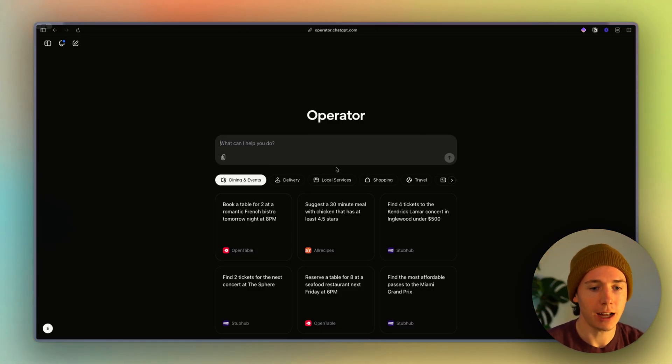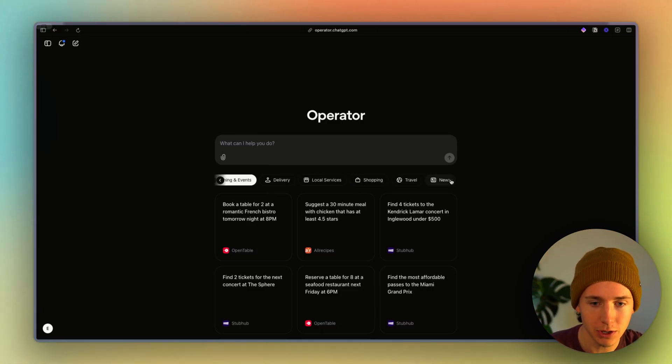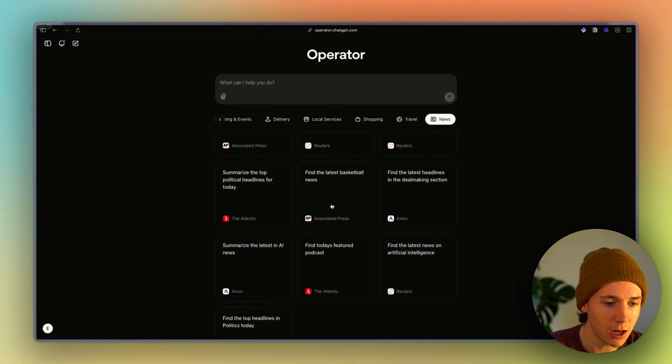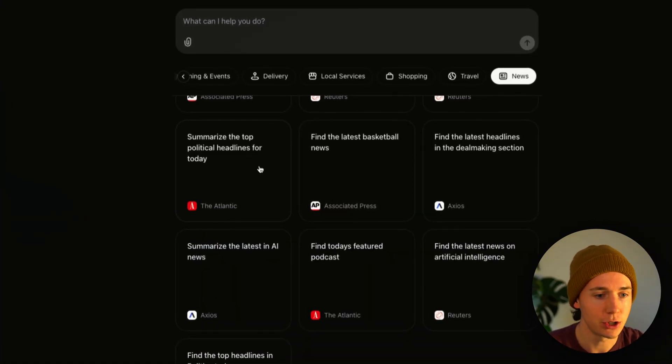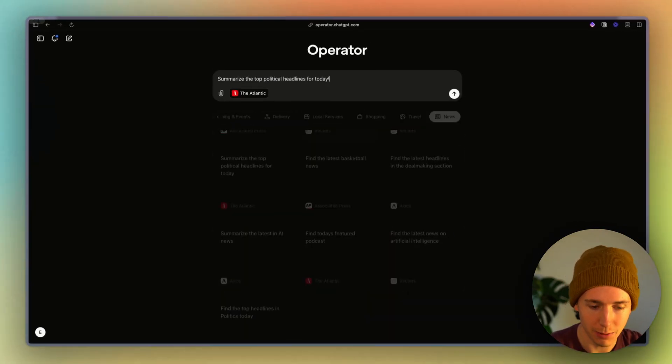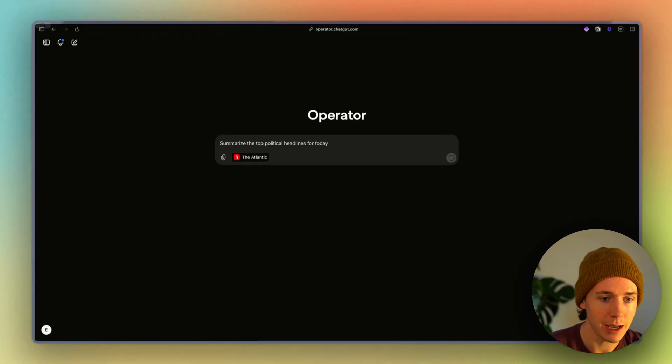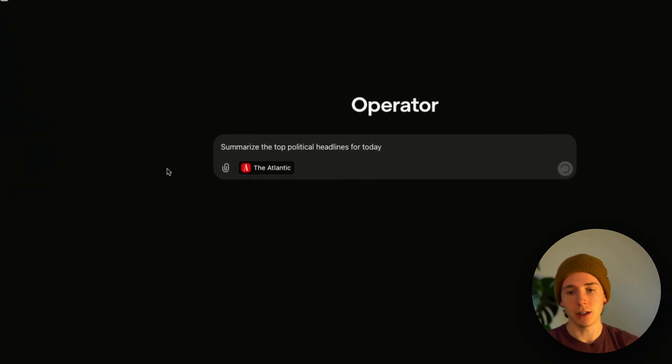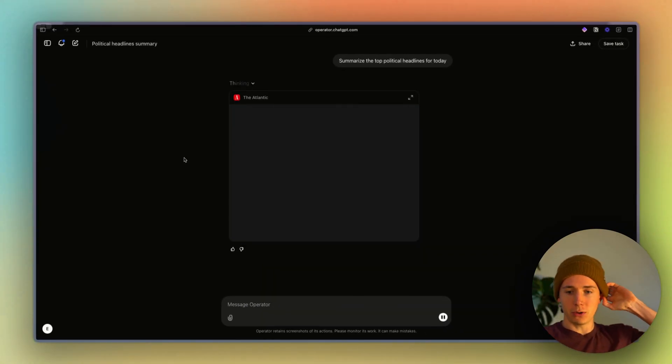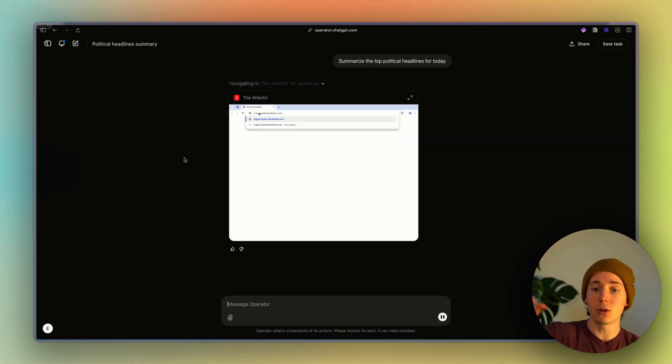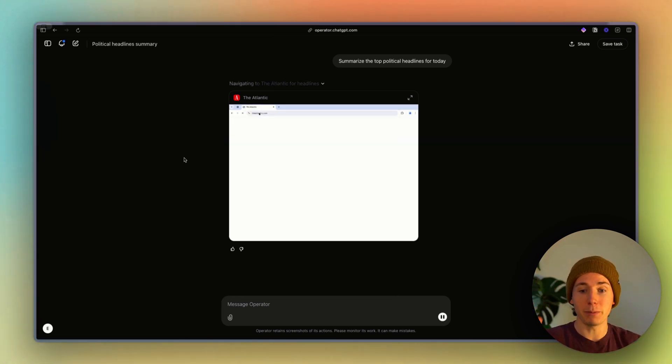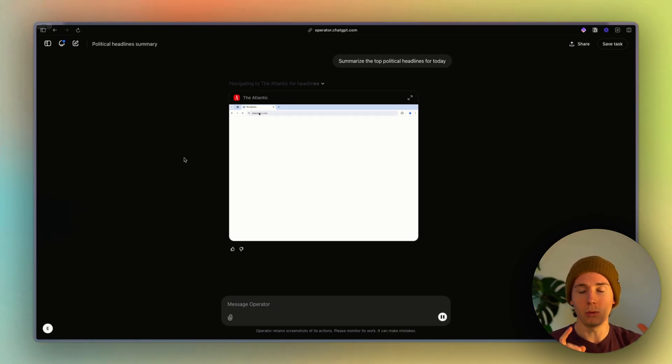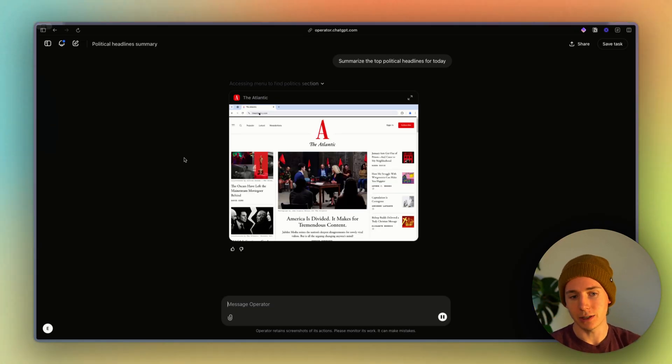And so with all that being said, there's a lot of potential use cases here. One of the ones I'm most excited about is actually being able to do customer research or just research in general. And so if I say summarize the top political headlines for today in the Atlantic, it's going to go to the Atlantic and do that. But imagine if you were in some knowledge work job and you were basically saying, go do competitive research for me on the top competitors of my company and write and summarize it into a one pager and give me the key takeaways at the end.